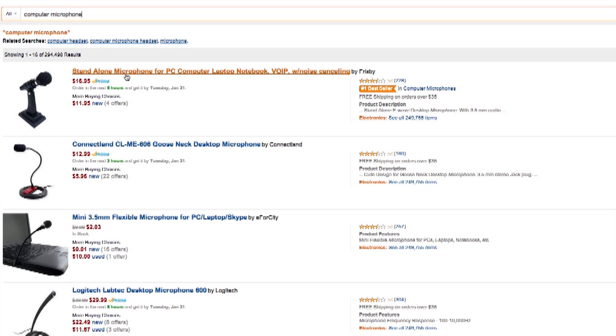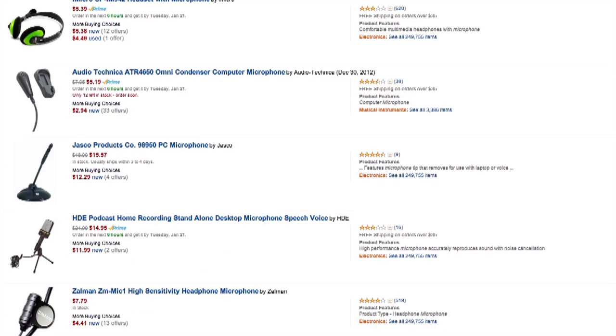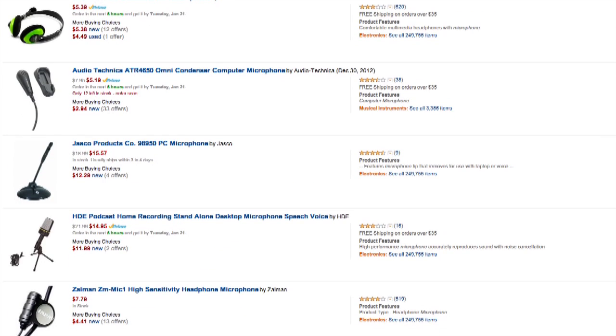For example, $16 with free shipping right here, or even $2.03. There's a bunch of different microphones you can get that are universal across platforms — Macs and PCs. Another option if you're going to be doing these videos more often and you want to spend a little bit of money is to get a zoom recorder and an external microphone.